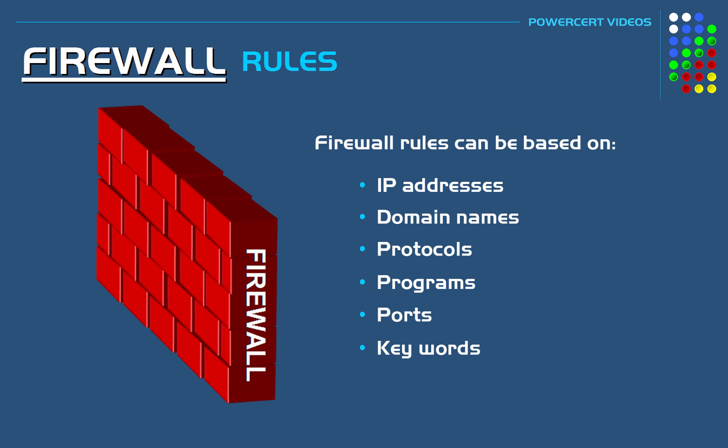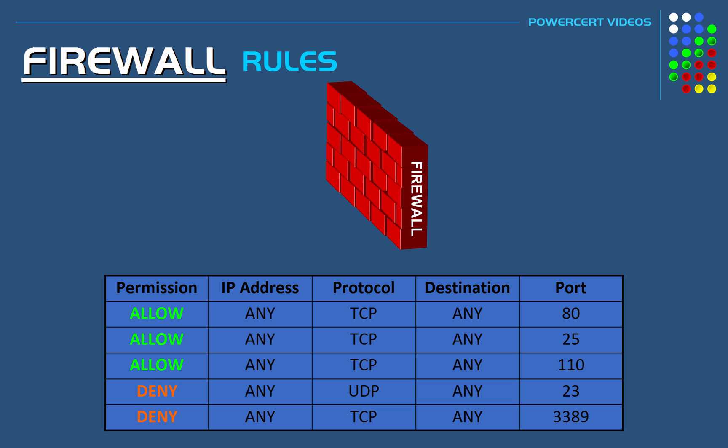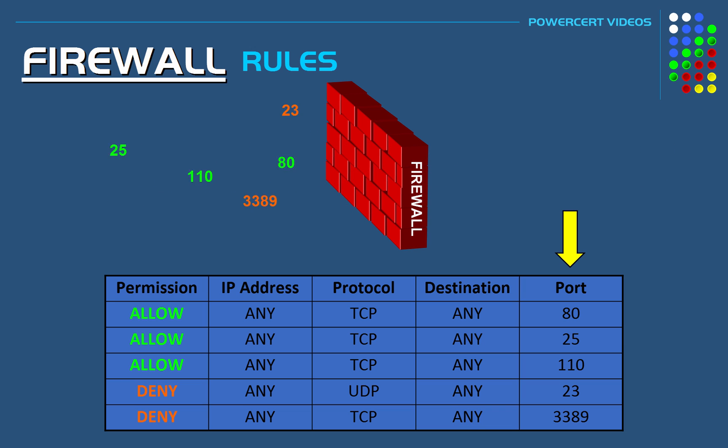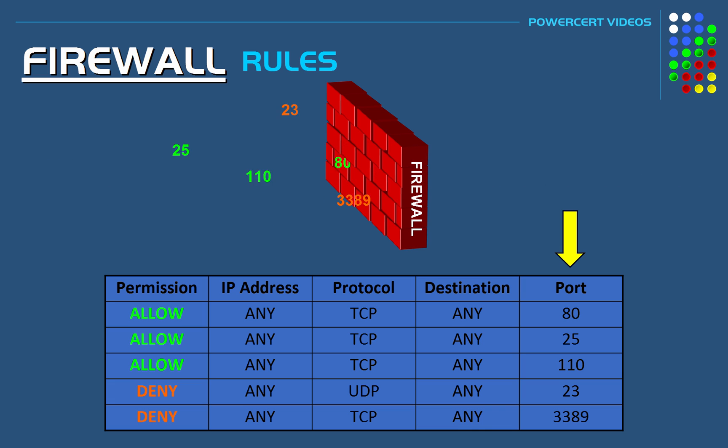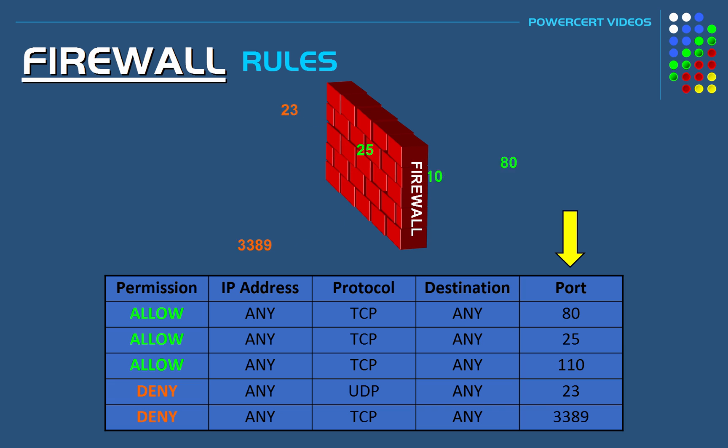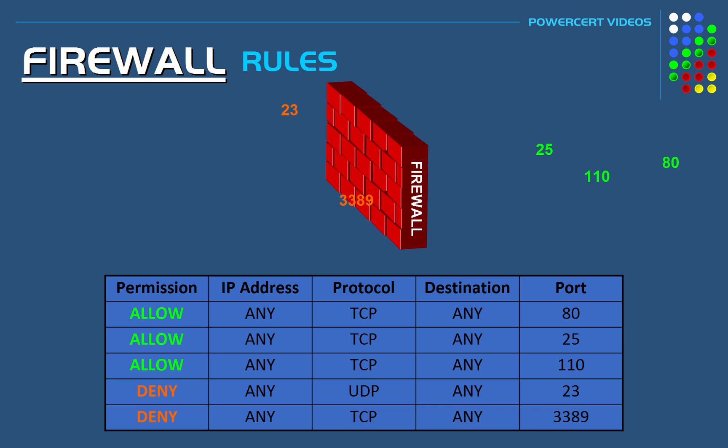So let's say in this example the firewall rules are controlling access by port numbers. And let's say that the rules have allowed incoming data that's using port number 80, 25, and 110, and the data using those ports have been given access to this network. So any incoming data that's using those ports can pass through the firewall.